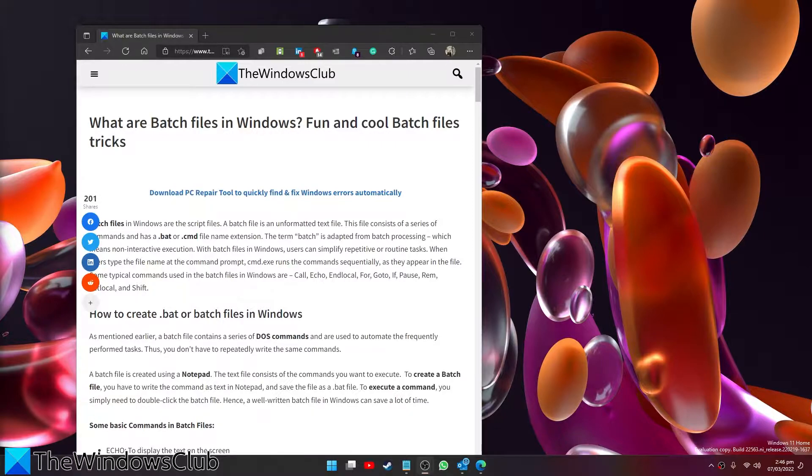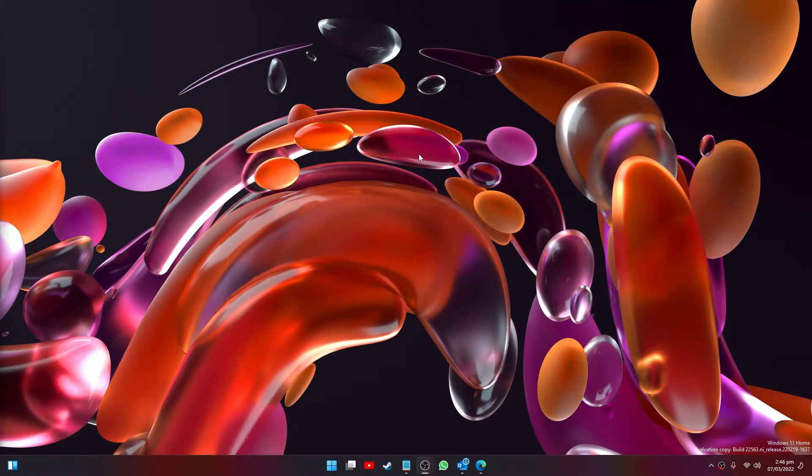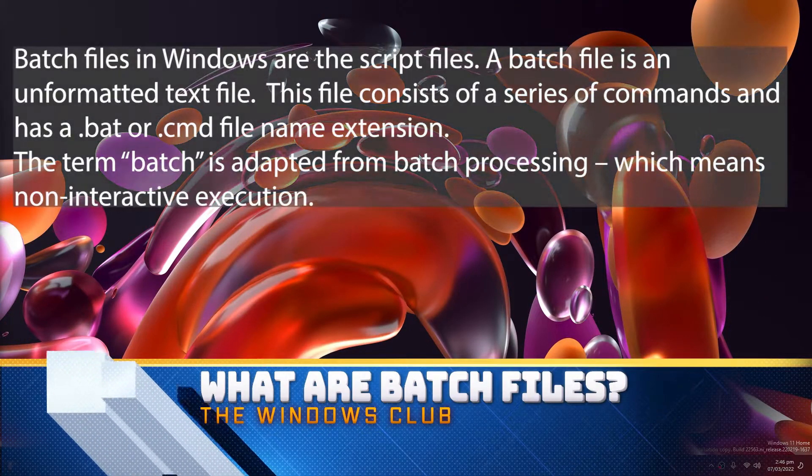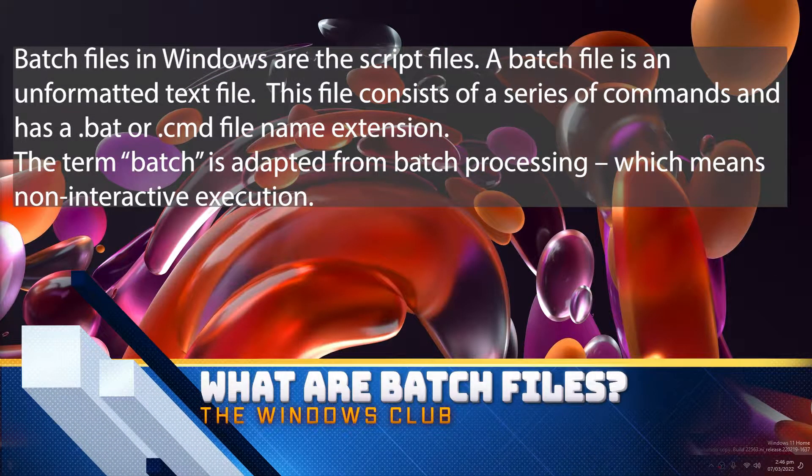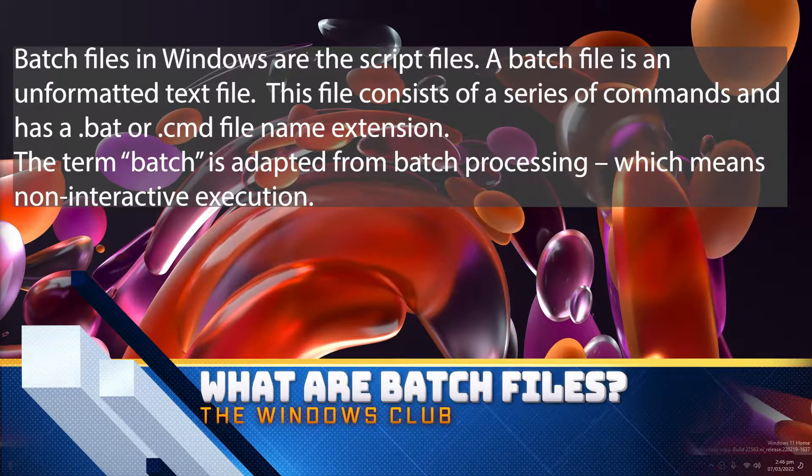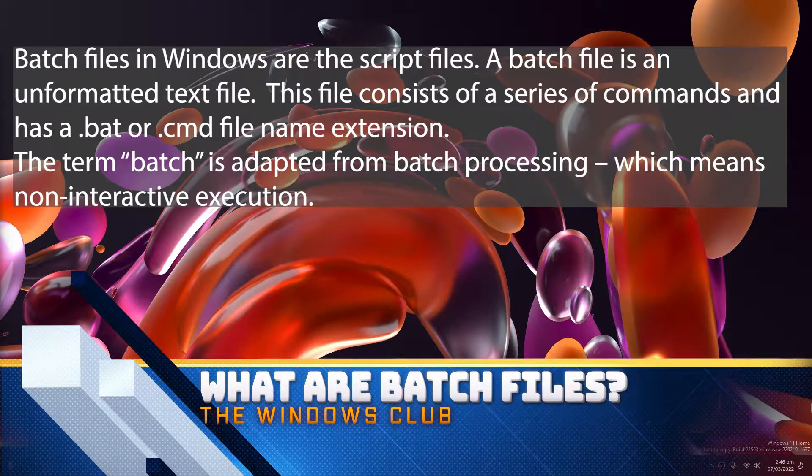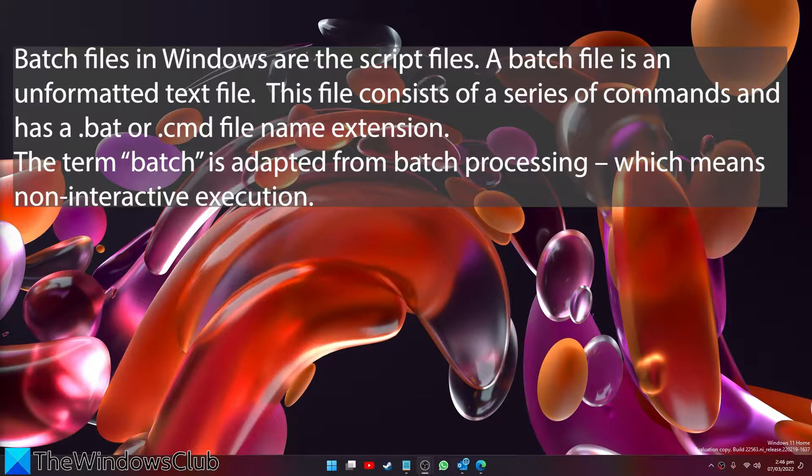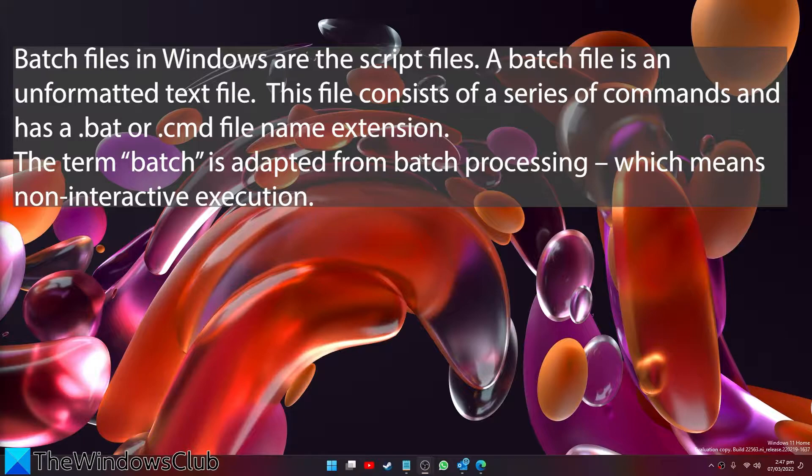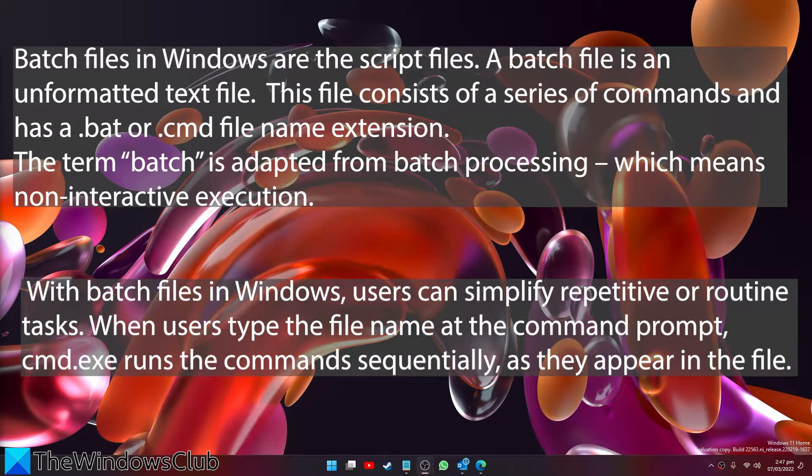For a more in-depth look at the topic, be sure to check out the article in the description. Batch files in Windows are script files - an unformatted text file. This file consists of a series of commands that has a .bat or .cmd file name extension.